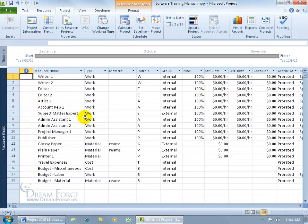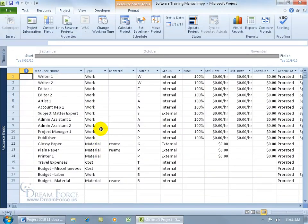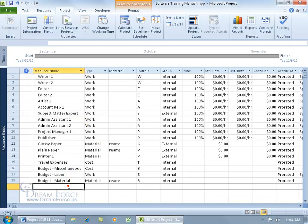Actually, when you create a work resource with the type work, not material or cost, Project will automatically create a calendar for that resource. How do I know? Well, let's try it.